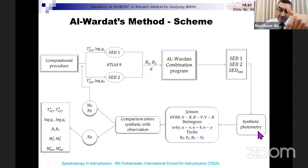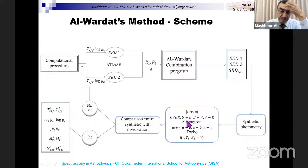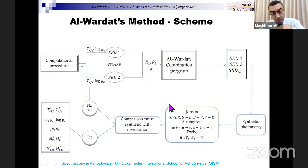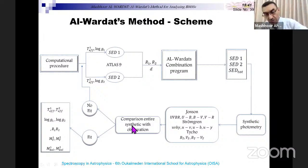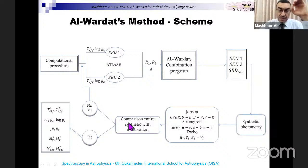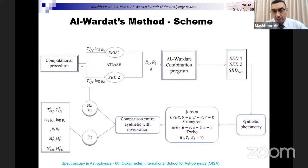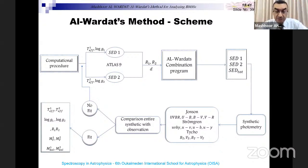Once we have the spectral energy distributions, we calculate synthetic photometry — U minus B, B minus V for Johnson, Strömgren, Tycho, and even Gaia filters. We compare these to observations. If we get a fit, these parameters represent our system. Otherwise, we iterate until we get the best fit. The iteration can reach 100 to 200 times, depending on how well the primary parameters are estimated and the astrophysical case of these components — binary or multiple.